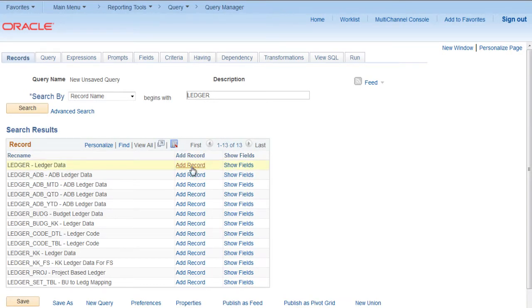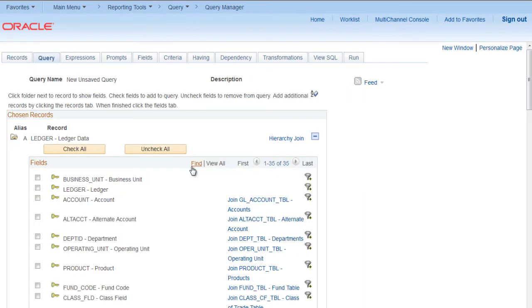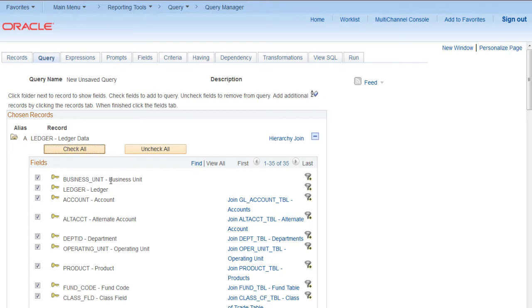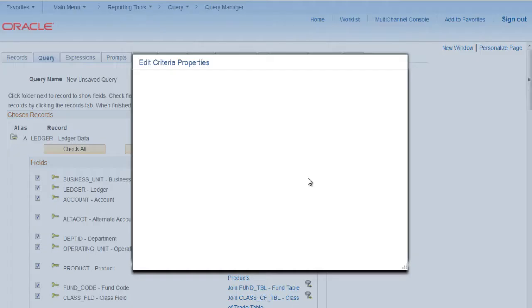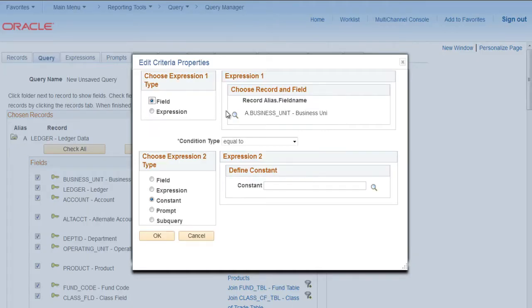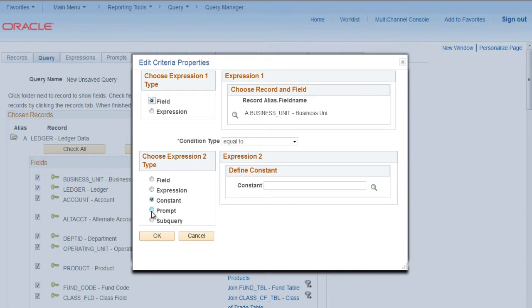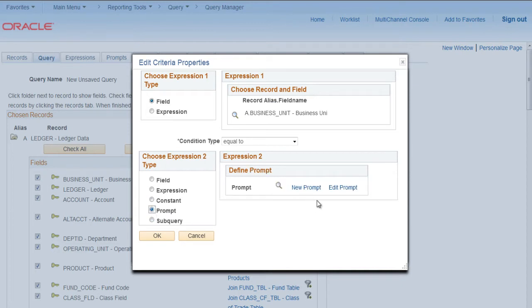Click Add Record, select all fields. Let's try to create a prompt for business unit. Click on business unit, use criteria. Here you can see choose expression type: either field, expression, constant, prompt, or subquery. Select Prompt, click on New.